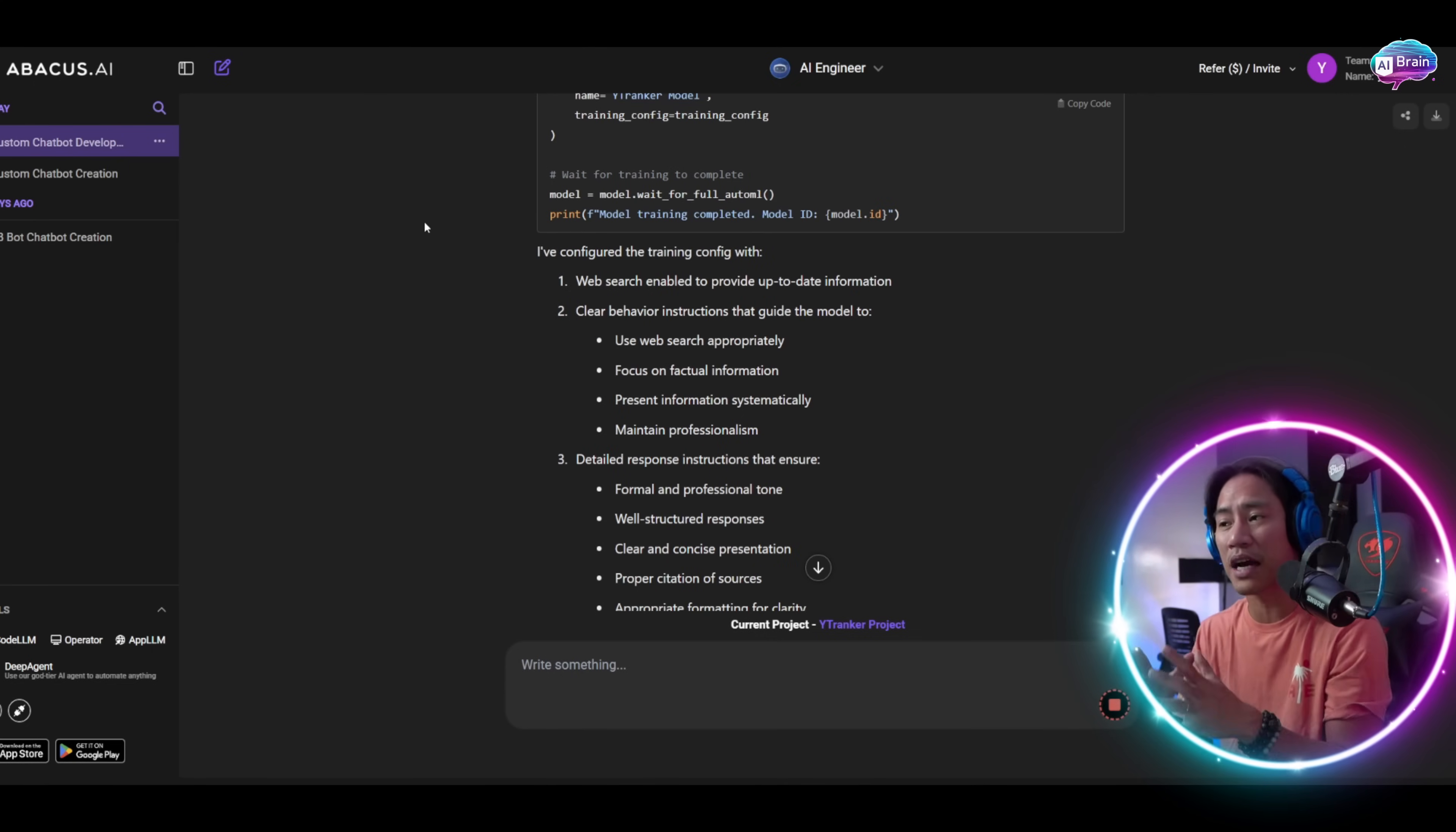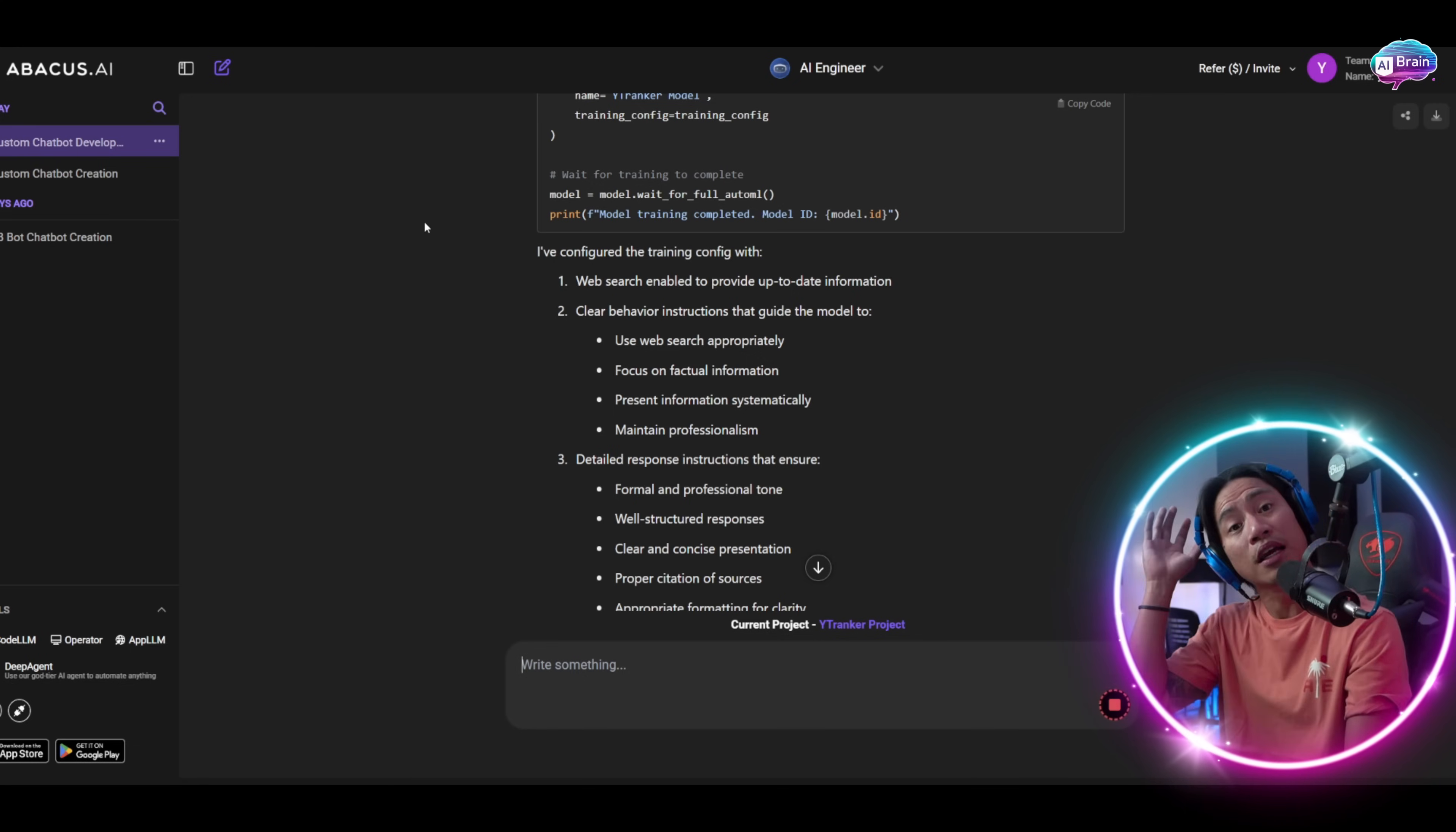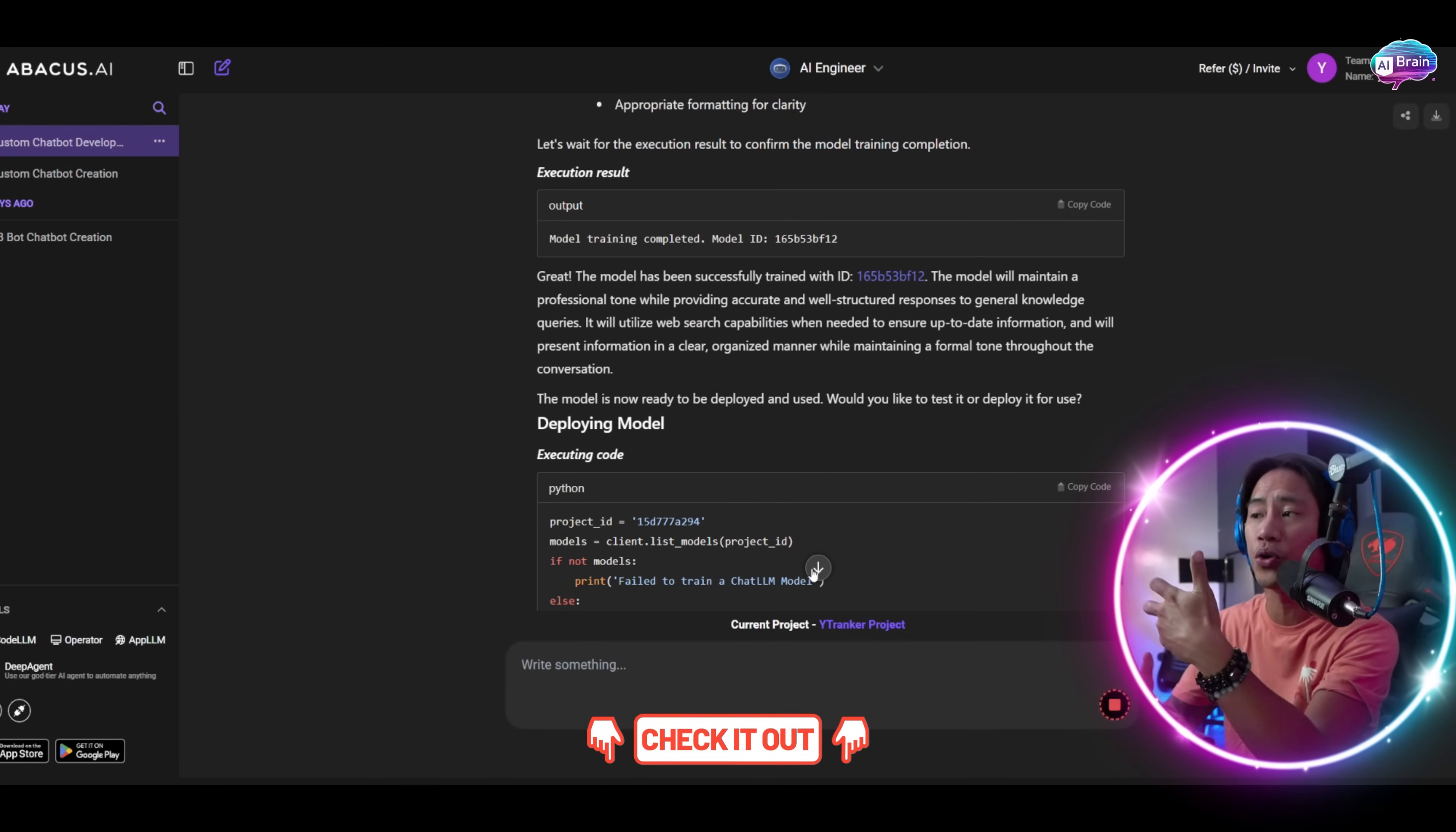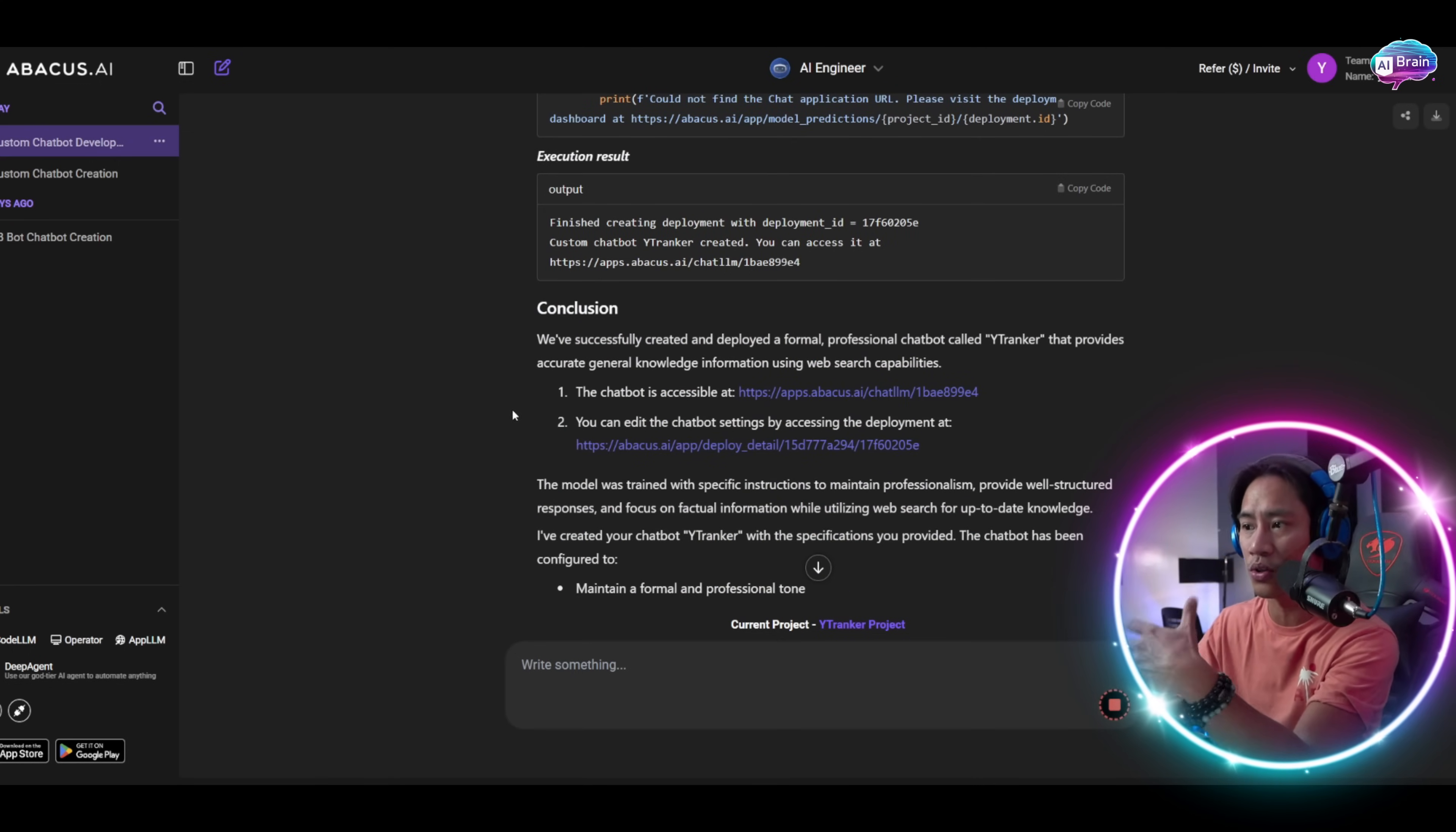I would strongly suggest guys, go ahead and check them out. Go to their website - all this will be in the description. I just really like to show you how you would be able to create your very own chatbot just by following all the prompts that you need.